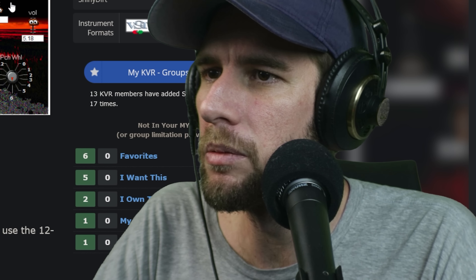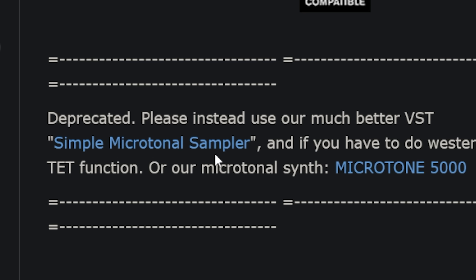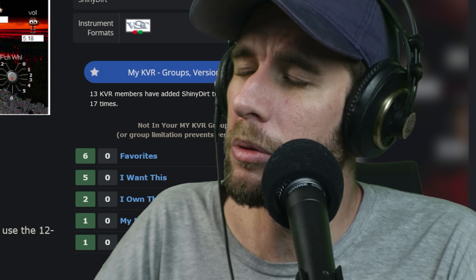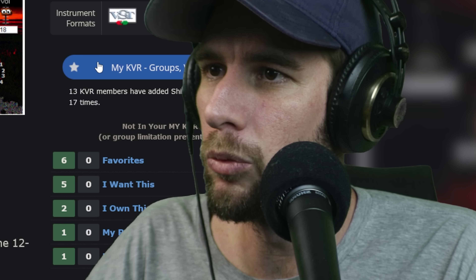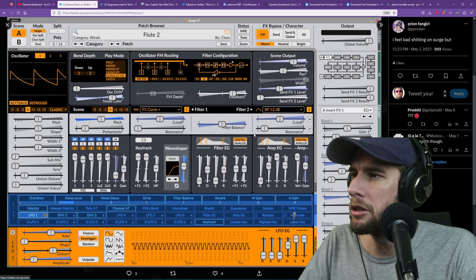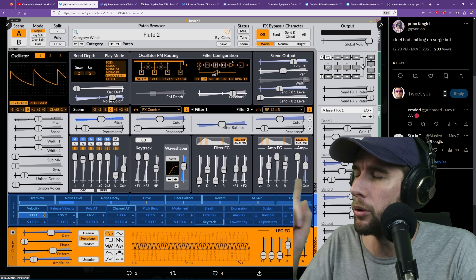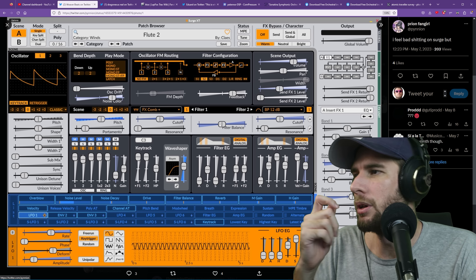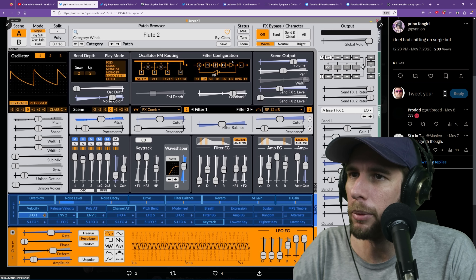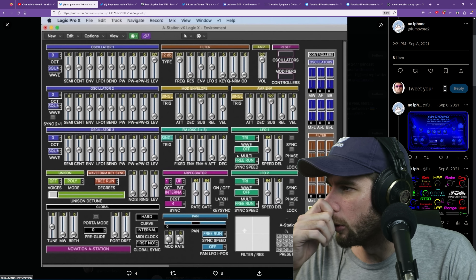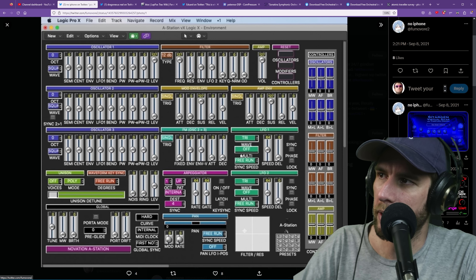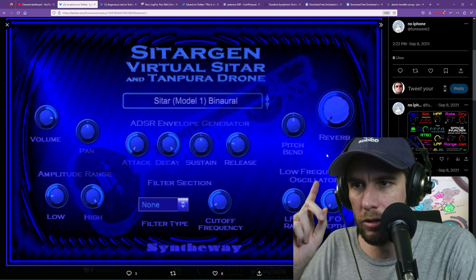Okay this one looks great - Shiny Dirt. The over-the-top saturation really speaks to me as well as the eyeball faders - that's very nice. Is that a balloon with a face on it? And then thankfully we need the frequency spectrum here - that's important. Oh and we have the cat here - that's important. VSD compatible - okay good. Deprecated - please instead use our much better VSD simple microtonal sampler. This is a shame when people stop hosting their great plugins - this is not cool of you to take down this wonderful piece of art.